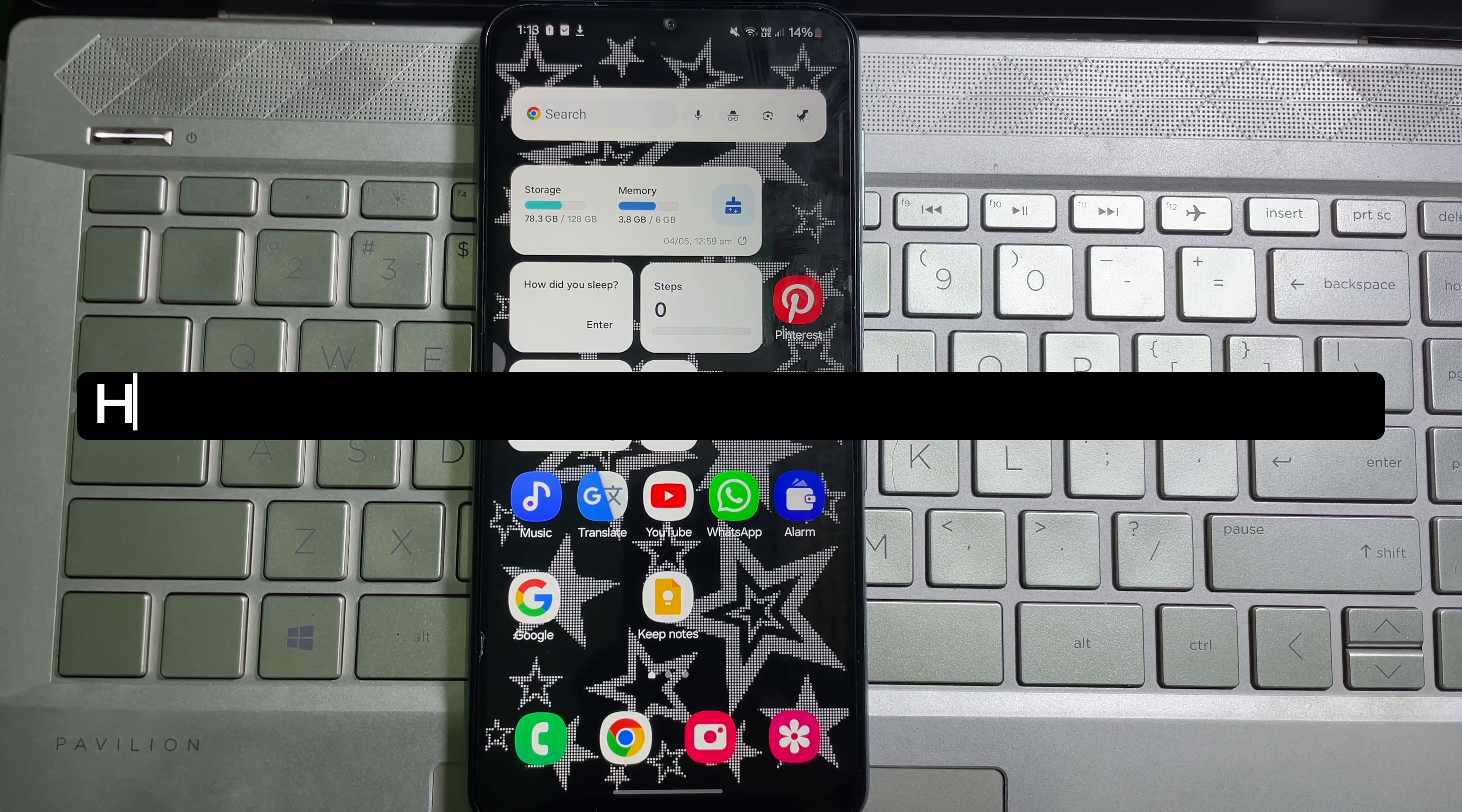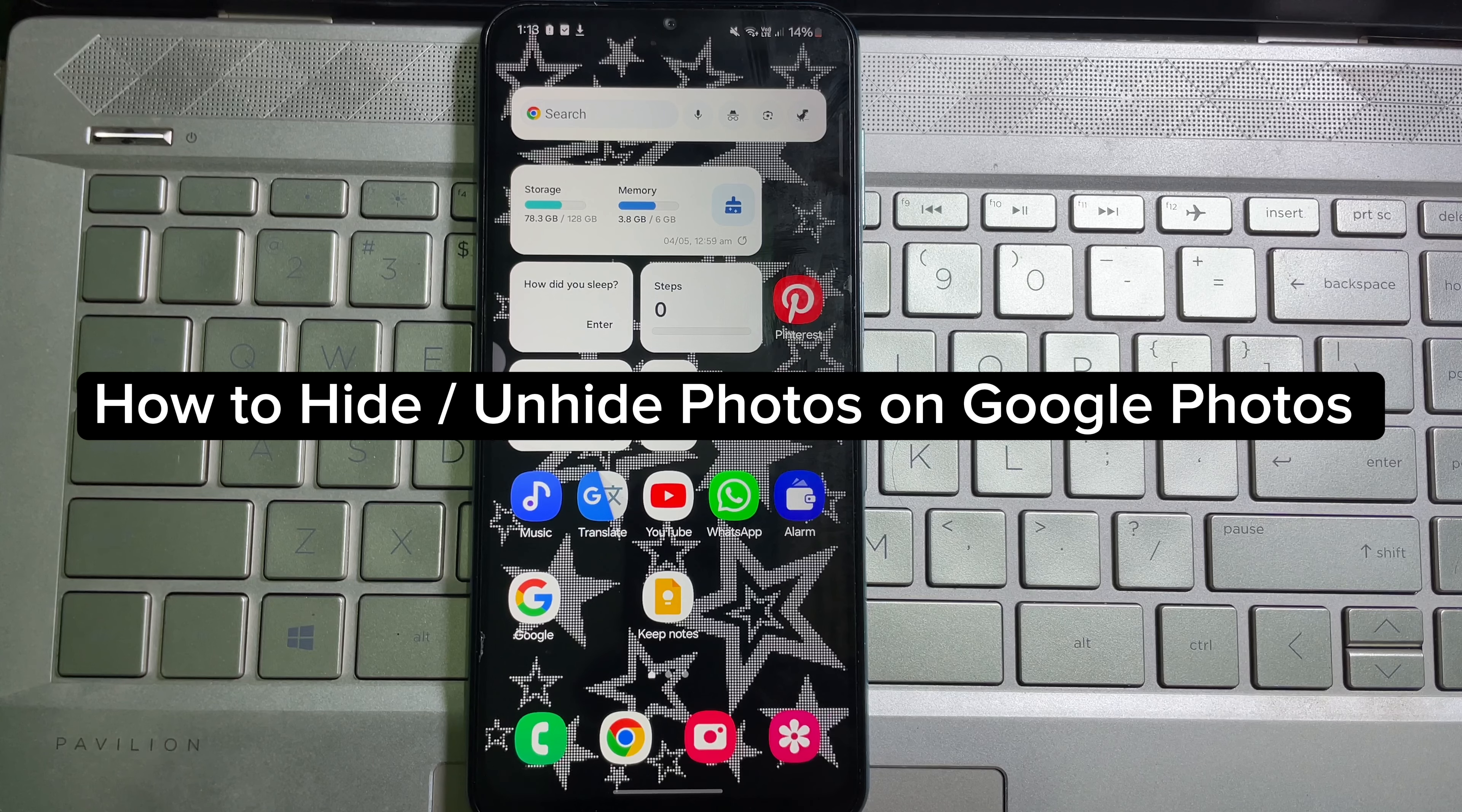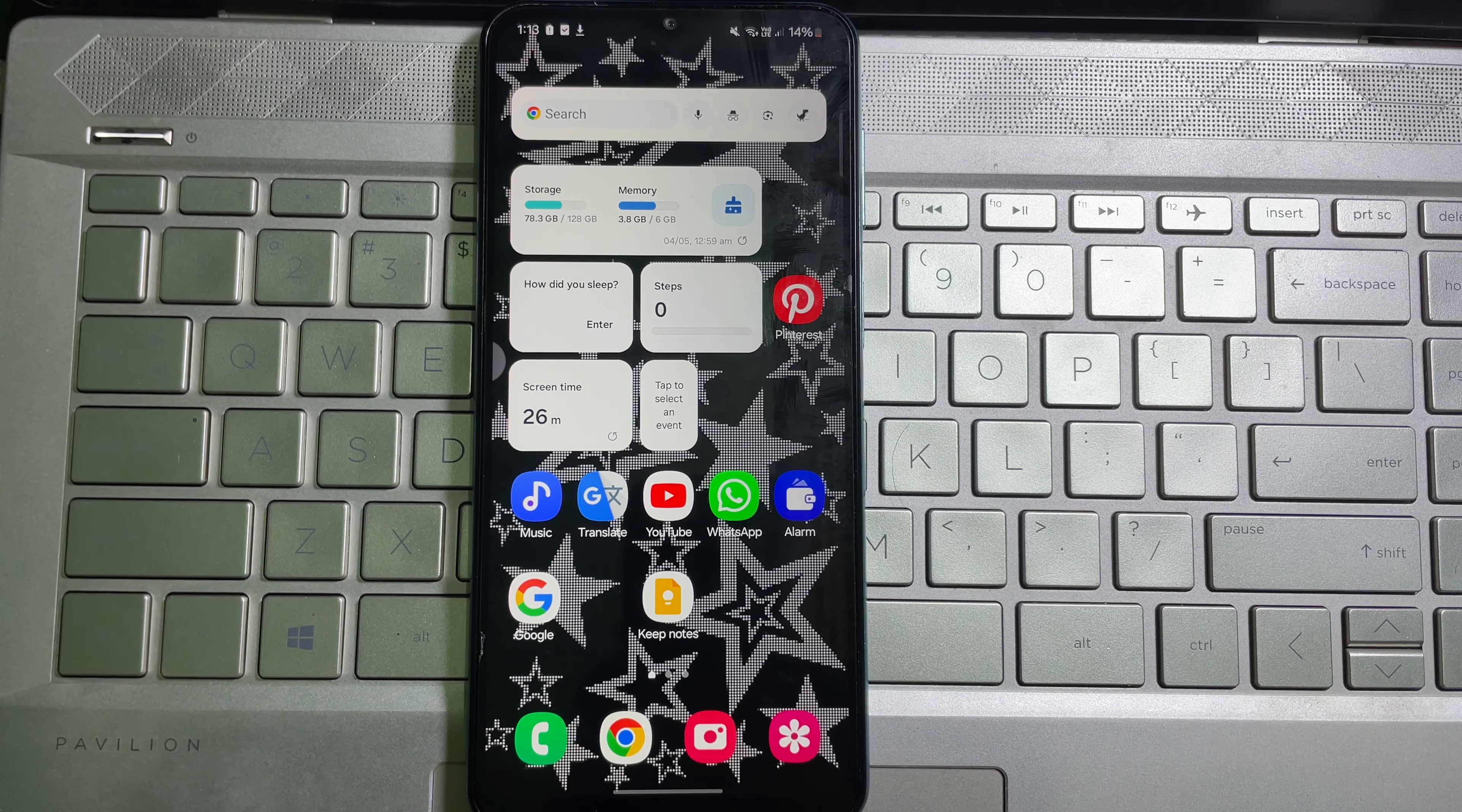How to hide photos on your Google Photos. Hey guys, welcome back to another quick and short tutorial video. In this video, we're going to learn how you can hide your photos on Google Photos. It's a very easy and simple process.